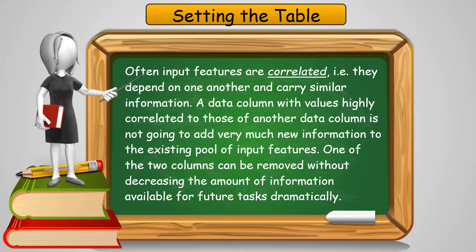A data column with values highly correlated to another is not going to add much new information to a pool of input features. So one of the two columns can be removed without decreasing performance.